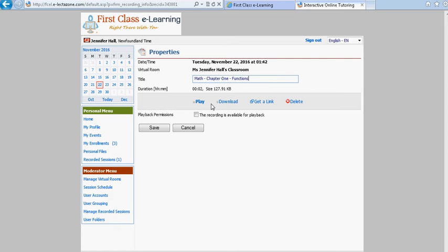For the tutor if you wish to view the recording all you would need to do is click the word play and then you would be able to view the recording.